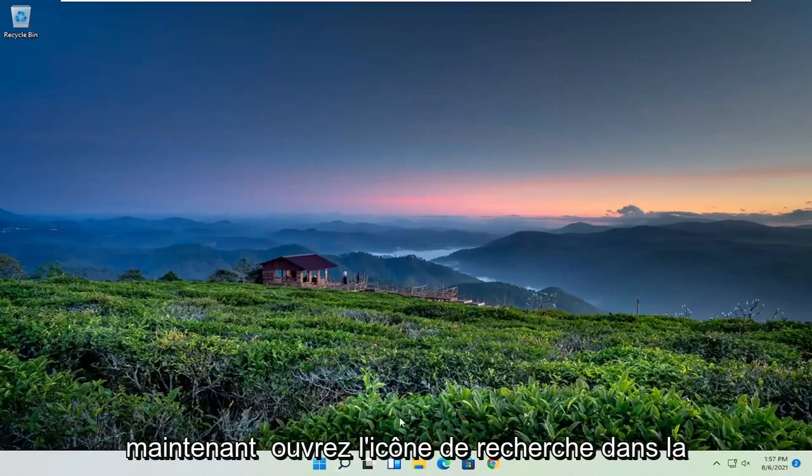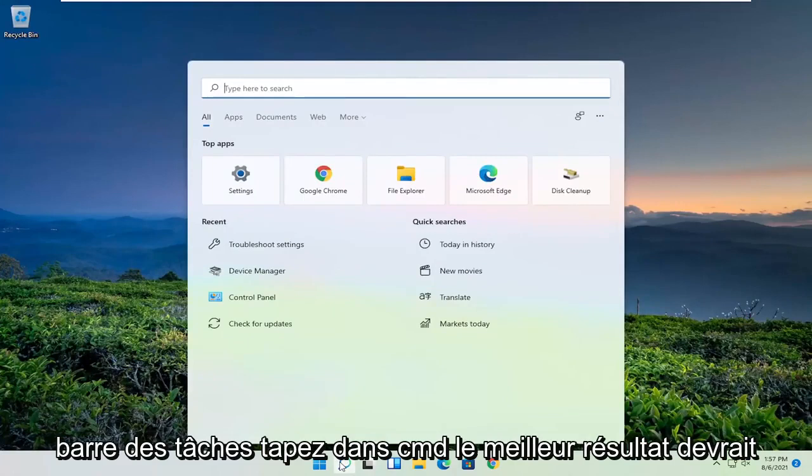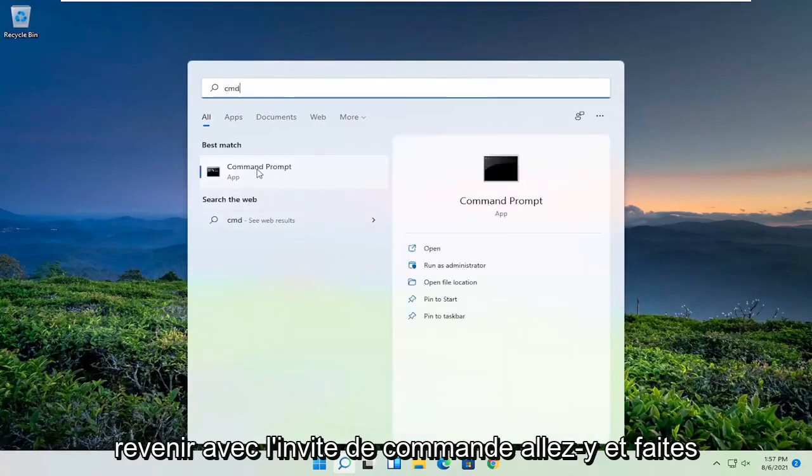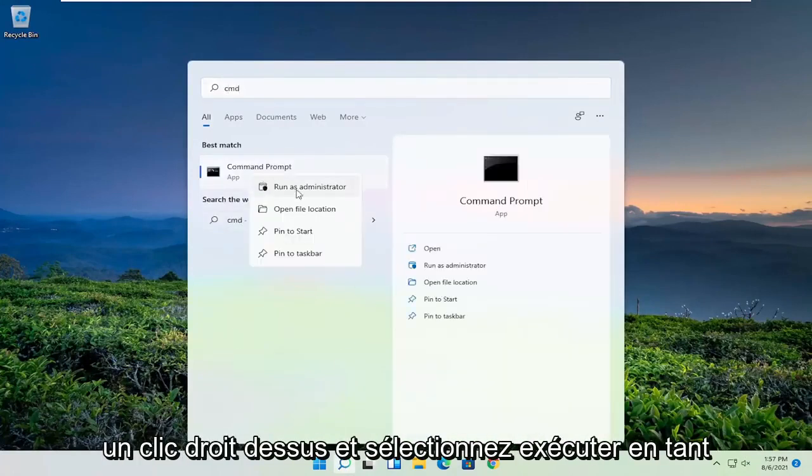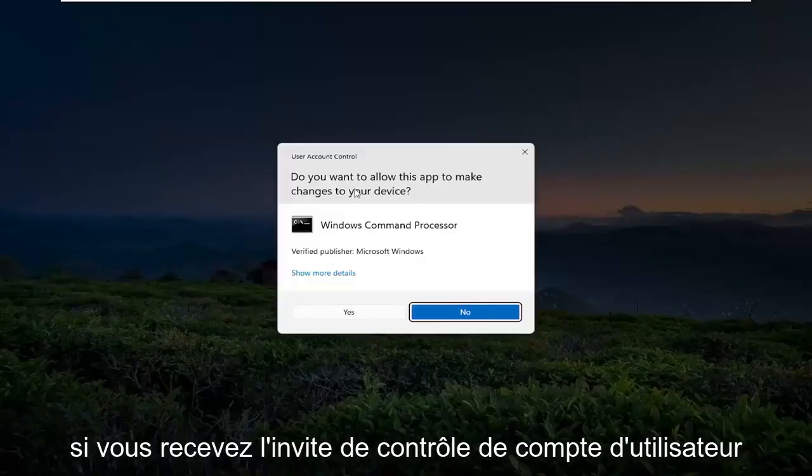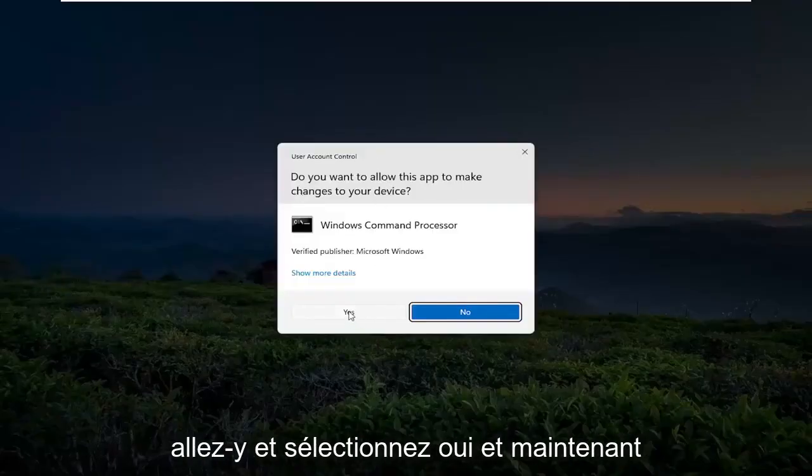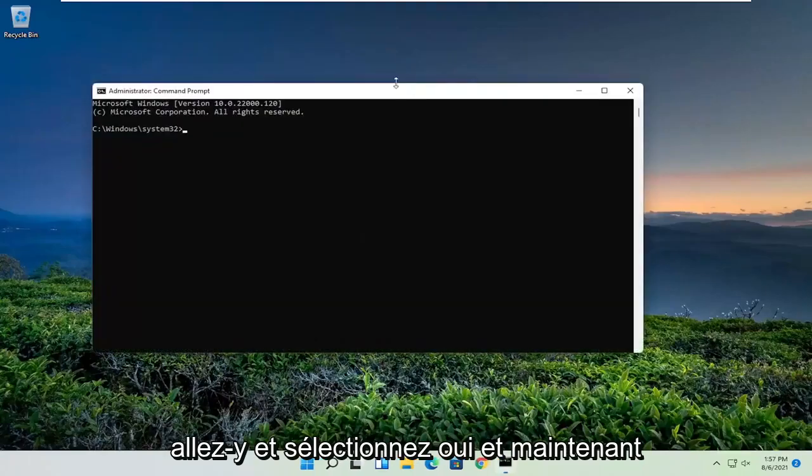Now open up the search icon in the taskbar. Type in CMD. Best result should come back with a command prompt. Go ahead and right click on that and select run as administrator. If you receive the user account control prompt, go ahead and select yes.